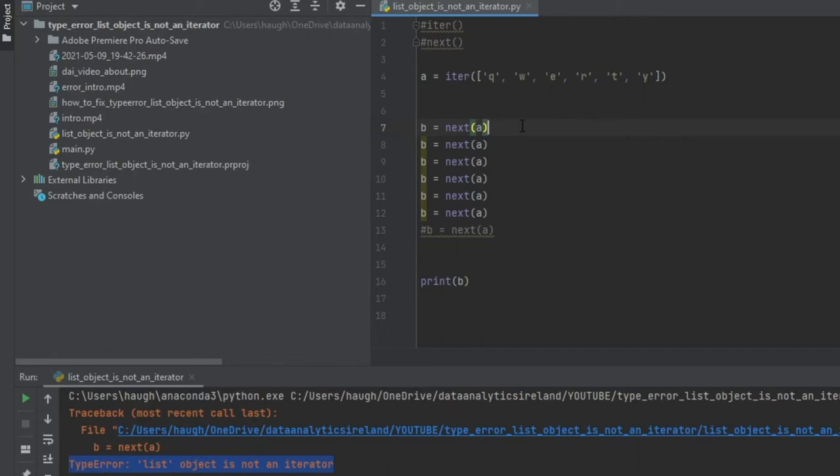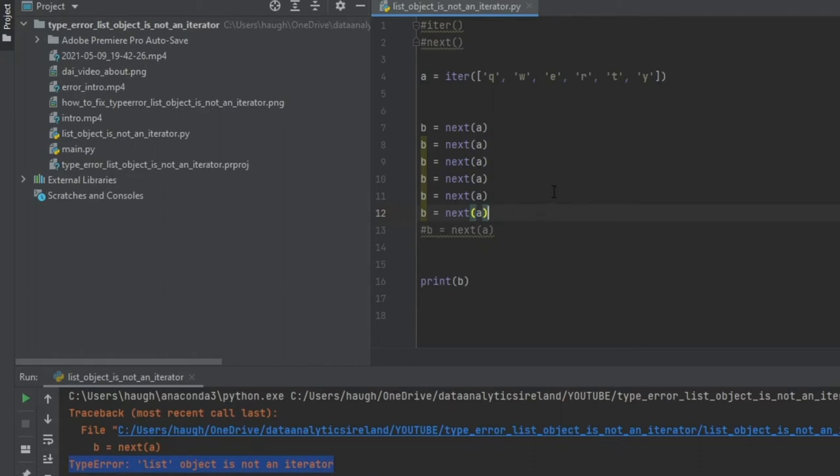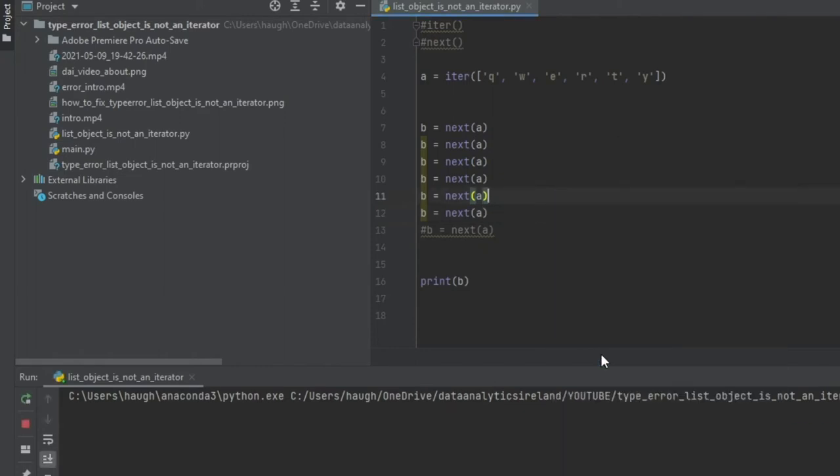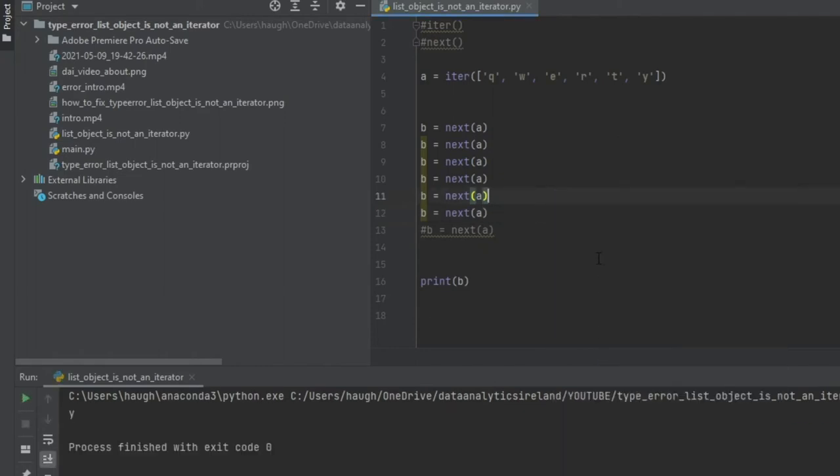So now when we run this, we've basically said B equals next A, so that will pick out Q. The next one will pick out W, the next line E, the next line R, the next line T, and the next line Y. So in this instance, basically when we run this now, it's going to go down through each line, and then we've asked to print out B, so I expect it to print out Y. So let's actually run this. Right, there you go, Y. So there is an example of how to use it.